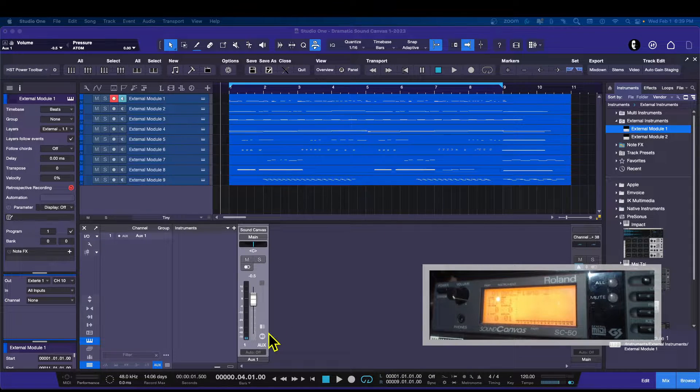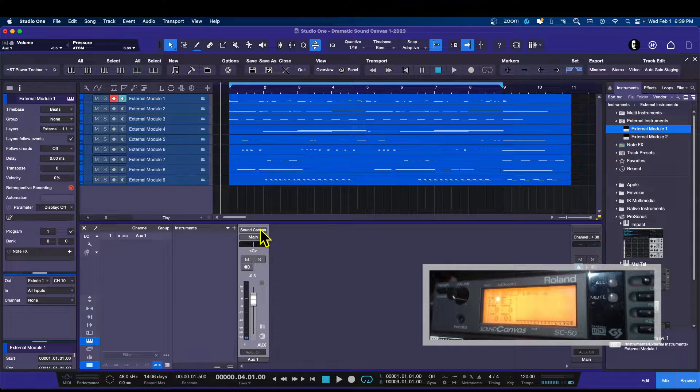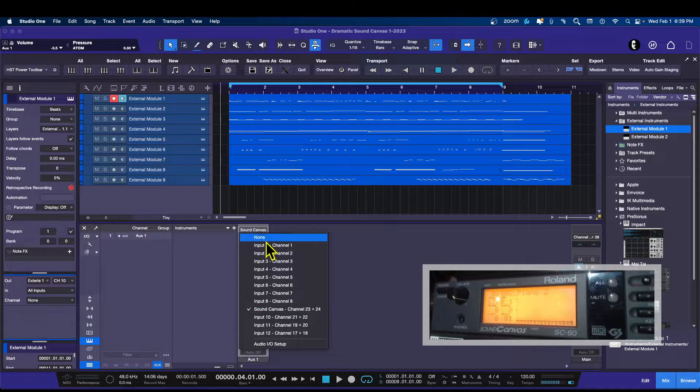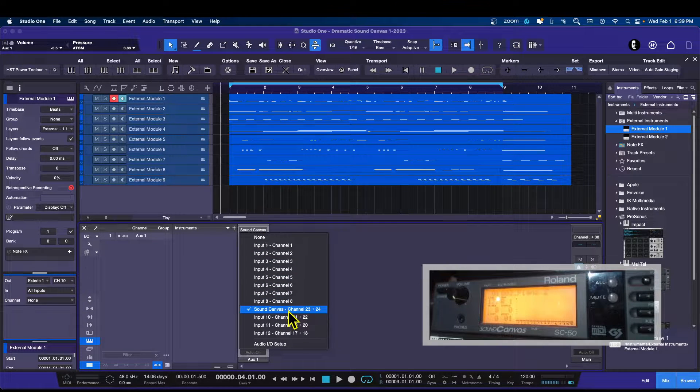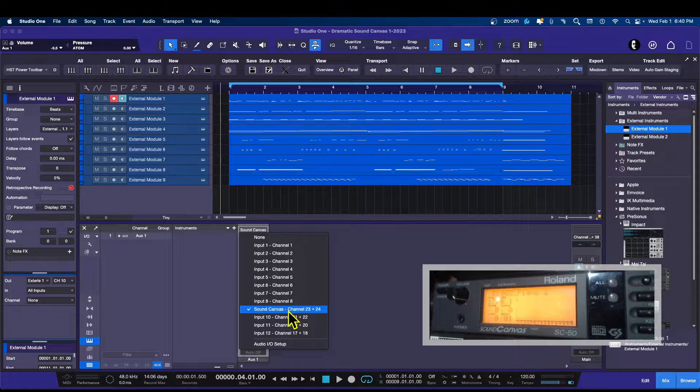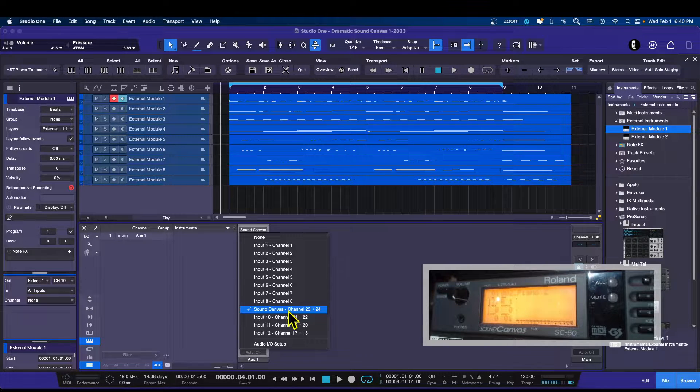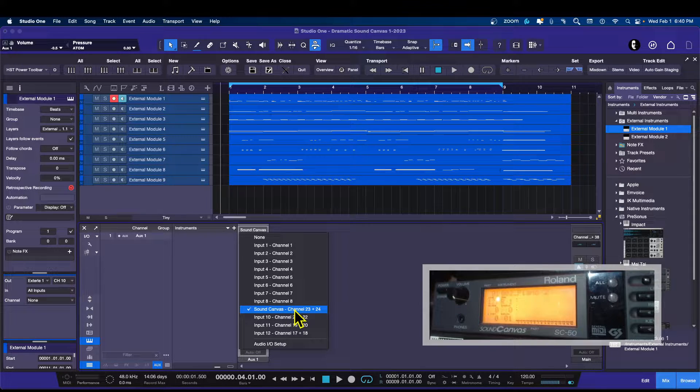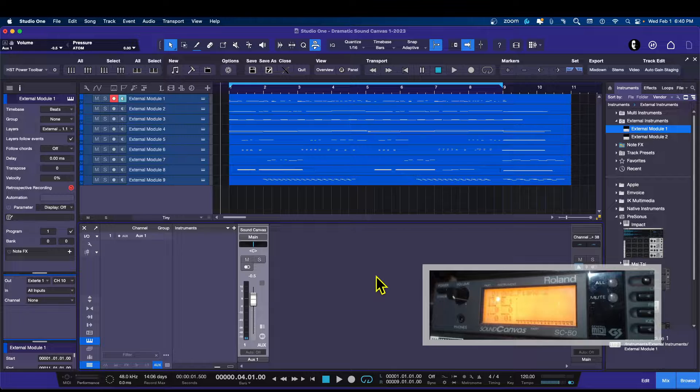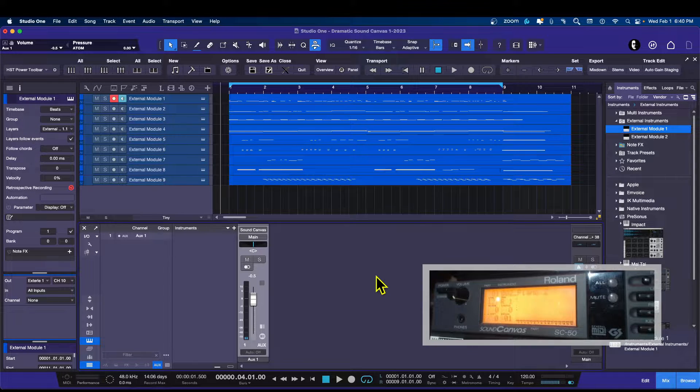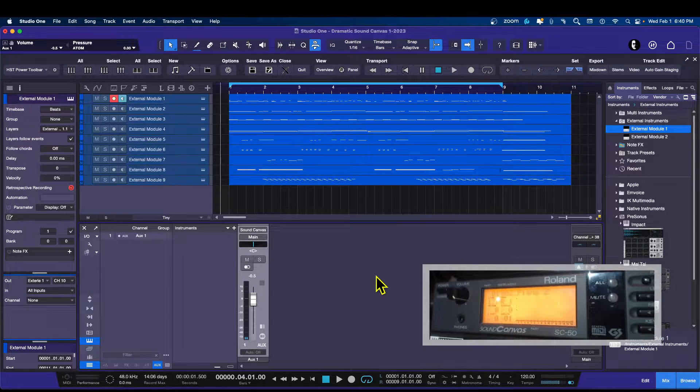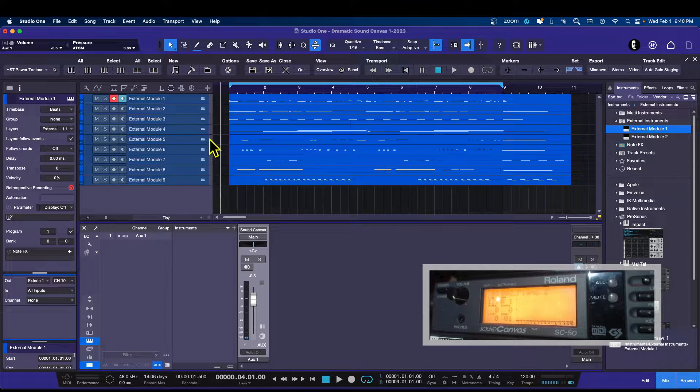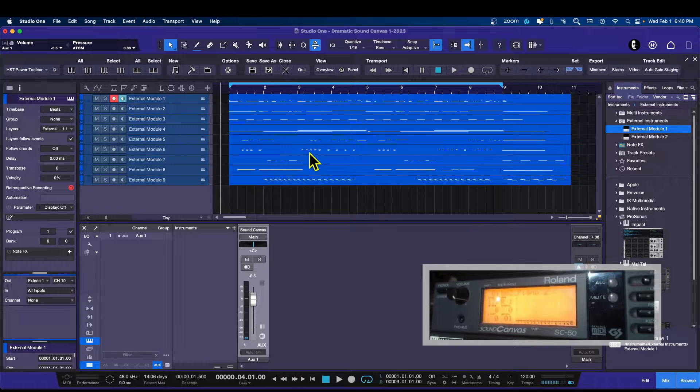So let's see, I already have my aux channel set up and I have it pointing to the set of inputs that the sound canvas is plugged into. And there will be another video on that and how to do that, but I want to get the rendering or bouncing of the external instrument done first here so you guys can see that it works.